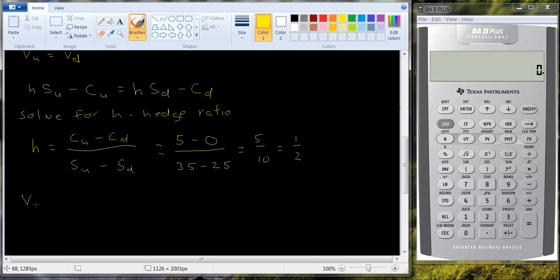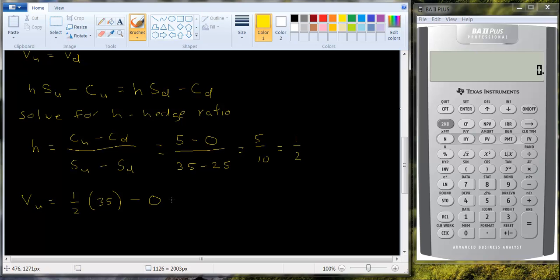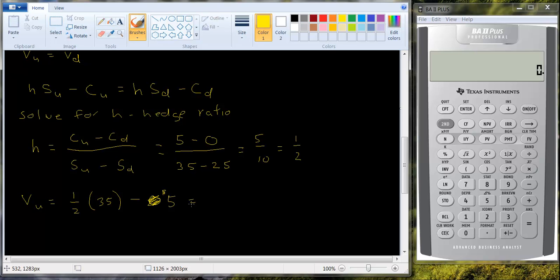The value in the up state is going to be one half times the $35 price minus 0. Right? Is that correct? I'm sorry. The value of the call option in the up state is what? 5. So let's see what we have here. We have, alright, this is, I shouldn't have done it this way. Let me redo that.